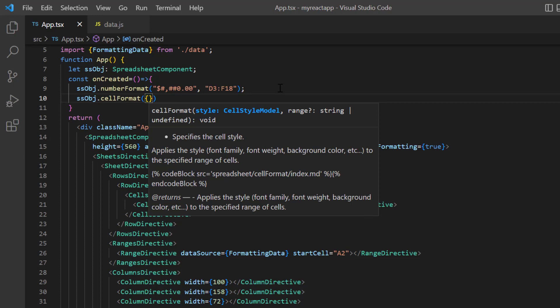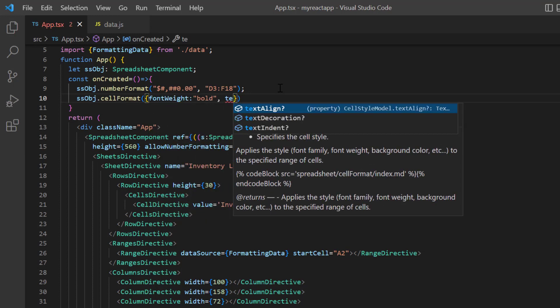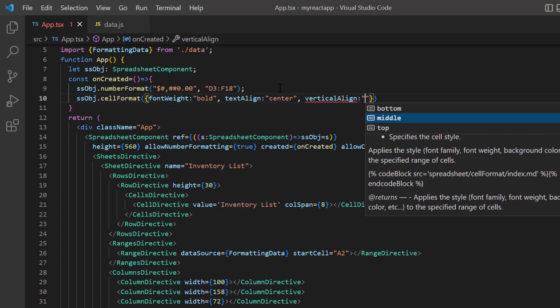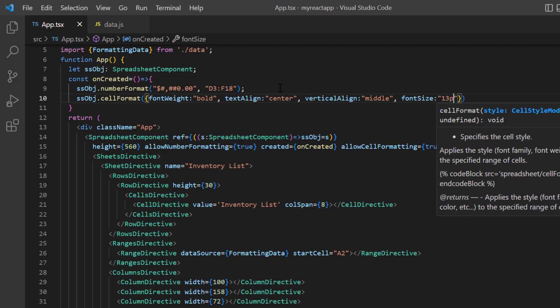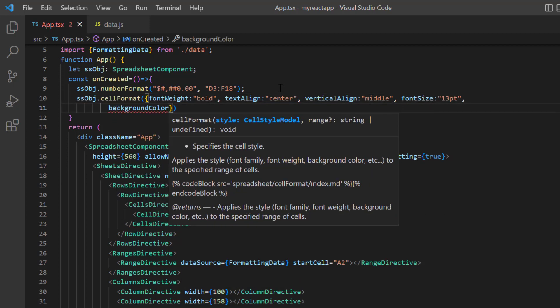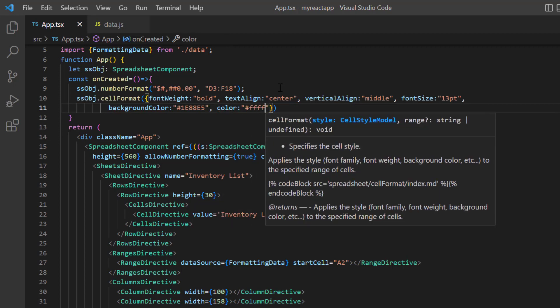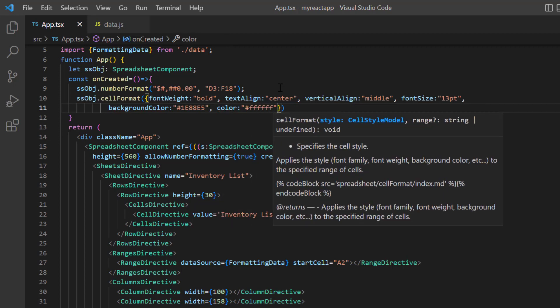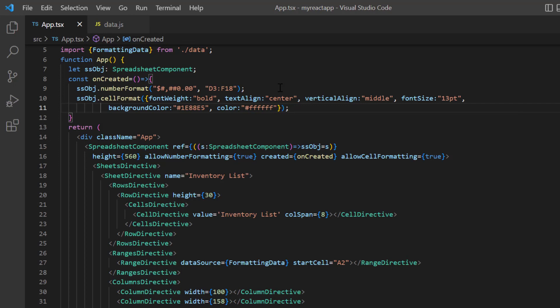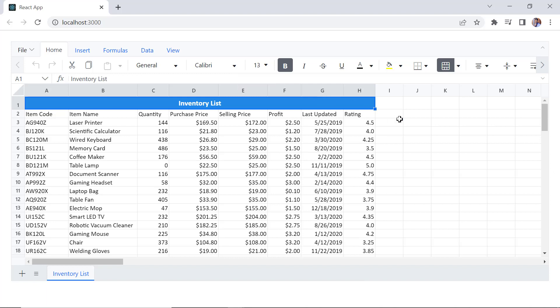Here I provide the font weight bold, text align center, vertical align middle, and font size 13 points. I also set the background and font color using the background color and color properties. Since the cell range A1 to H1 is merged, this format will be applied to the cell address A1. Checking now, the spreadsheet cell range A1 to H1 is merged horizontally and the title inventory list is displayed.